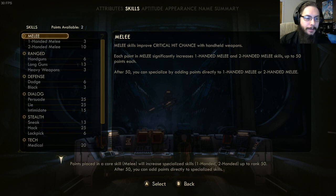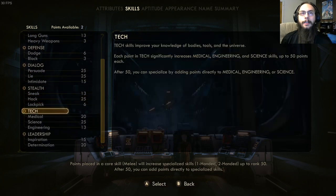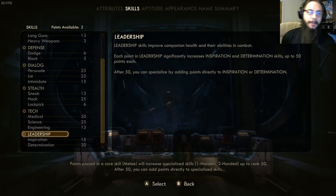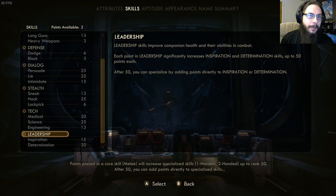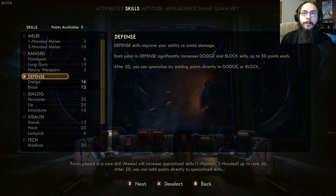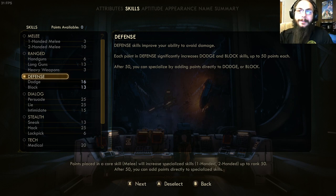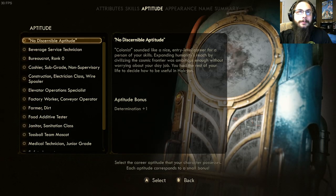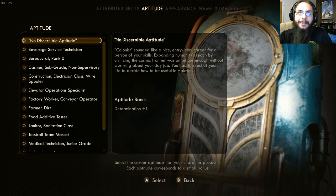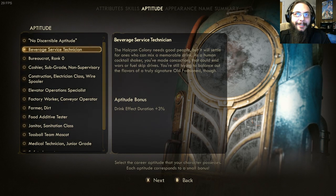Now we move on to skills. The two skills that were randomly selected were defense and leadership. I took all the skills, put them in a randomized system, and it pumped out two skills — they can't be the same. Leadership and defense. With charisma at five, I'm a pretty talkative kind of character. For aptitude, I rolled beverage service technician, so my drink effect duration is plus 3% and I know how to mix a zero-G.